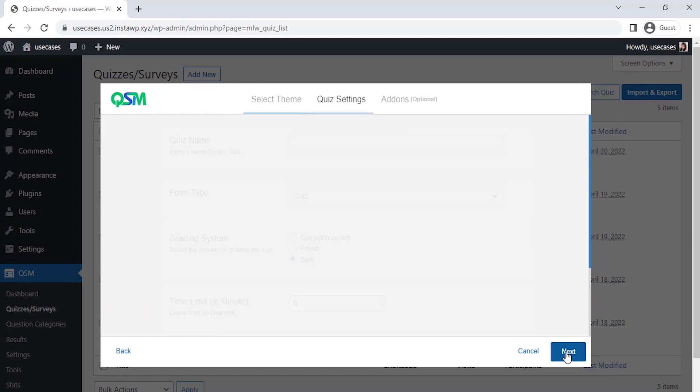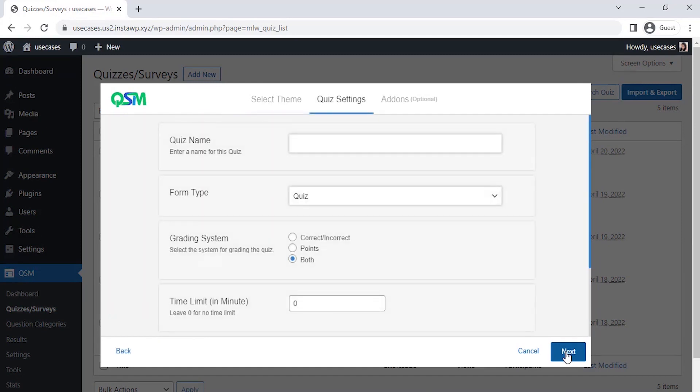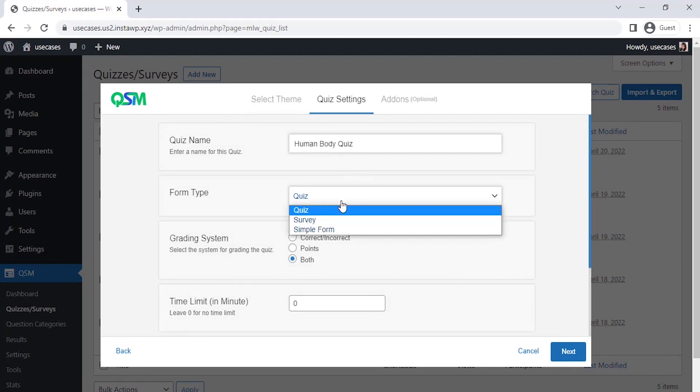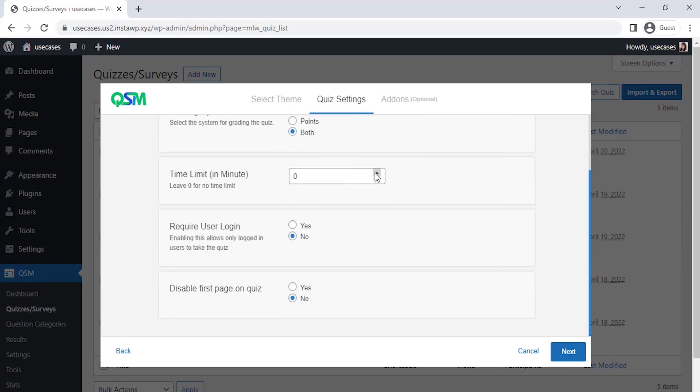The last step is now on quiz setting. We get an option for the initial setup of our quiz. Let's set a name for the quiz and select what kind of form we are using. Time limit, you can set a timer to your form. You could also select if you want only logged in users to be able to fill the form. Let's not do that for a time being.